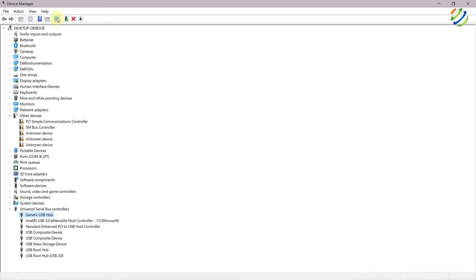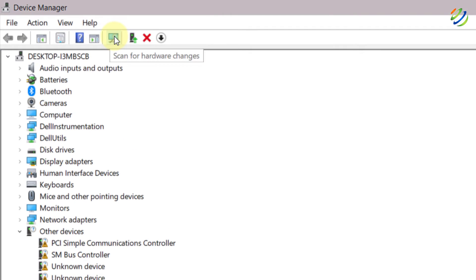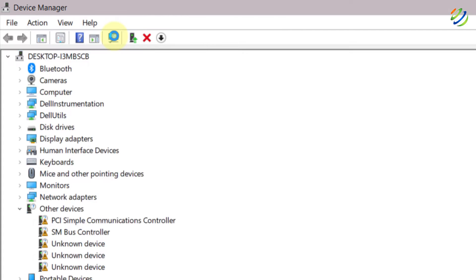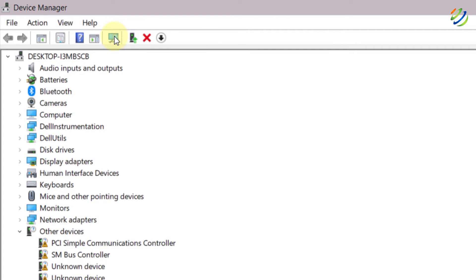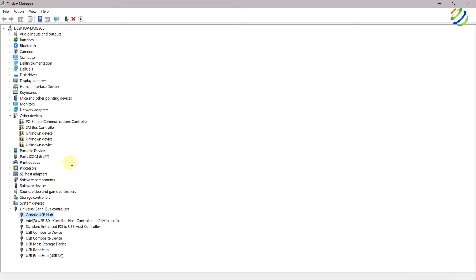After that, make sure to look for any hardware changes. So just click on this button that says scan for hardware changes and you are good to go.